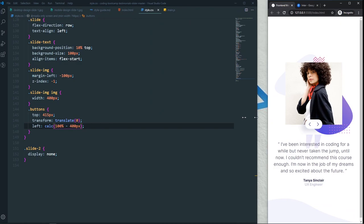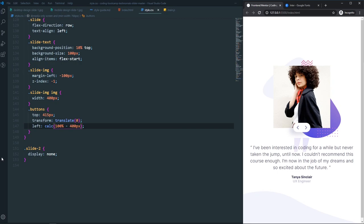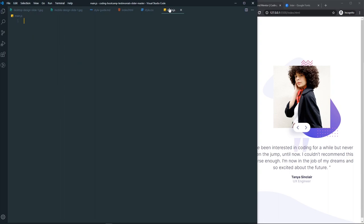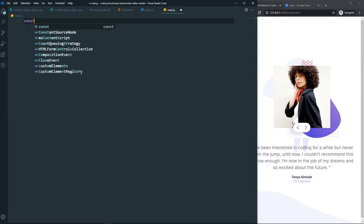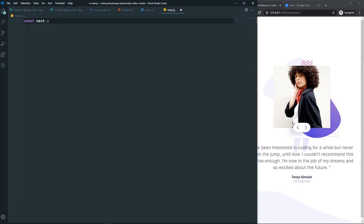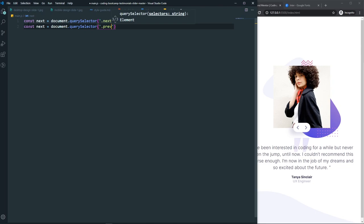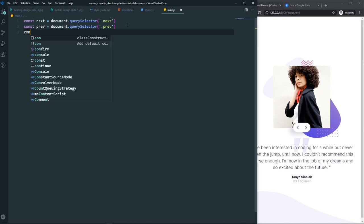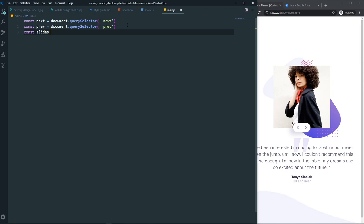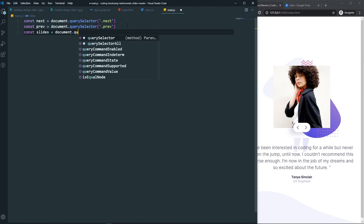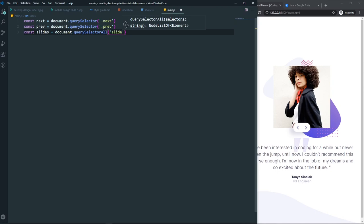Now let's make it a functional slider using JavaScript. In main.js, we grab the next button with document.querySelector('.next'), similarly grab the previous button, and use document.querySelectorAll('.slide') to grab all slides since we have multiple.